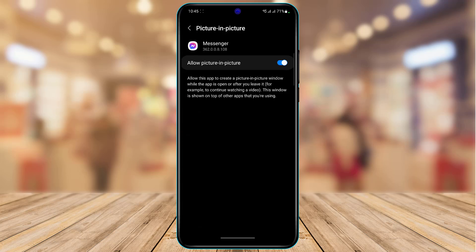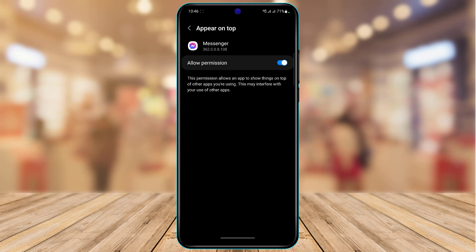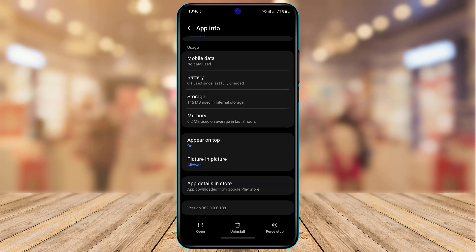Come back and make sure you have allowed Picture-in-Picture mode. This is the most important setting — it allows the app to create a picture-in-picture window while the app is open or after you leave it, shown on top of other apps. Also make sure you have allowed the Appear on Top permission as well.